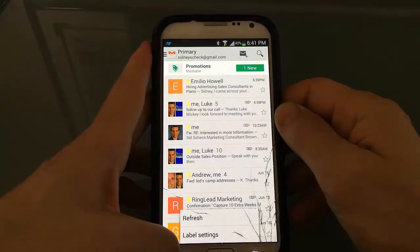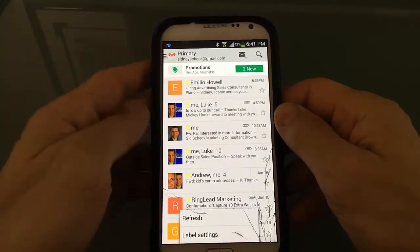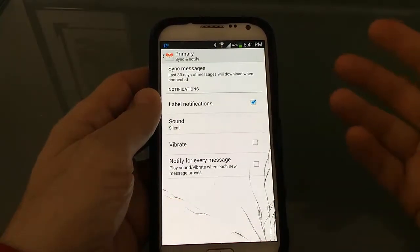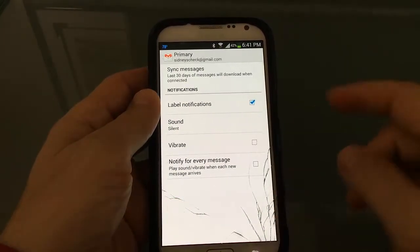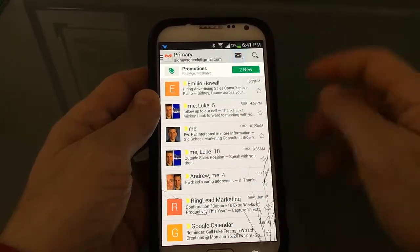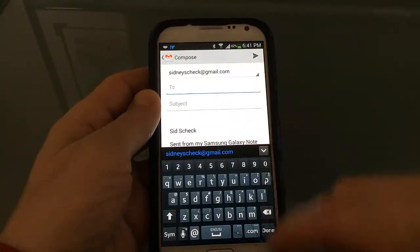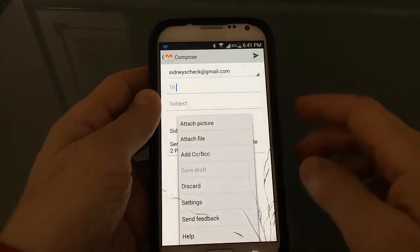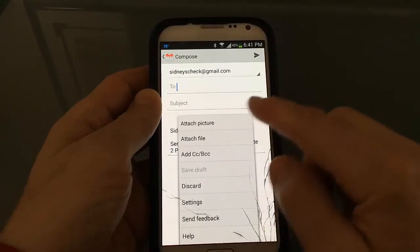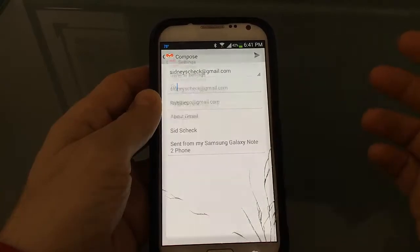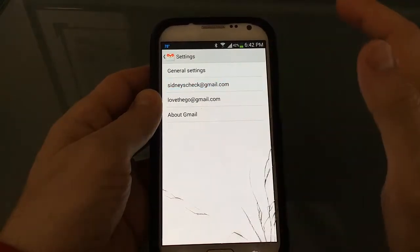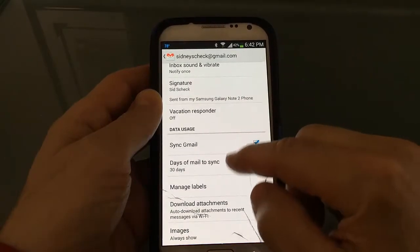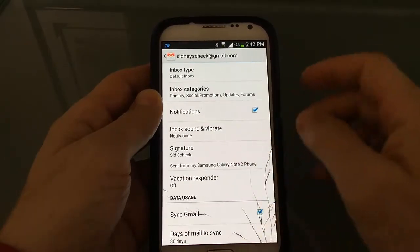So I noticed if you click the menu button, you just have refresh and label settings. It doesn't have all the settings as far as signature and some other stuff. But I noticed when I created a new email, I then click the menu button and that's where you can attach a picture, a file. You've got settings here and that's where you pick that email address and then here you can do all the changes to your Gmail account.